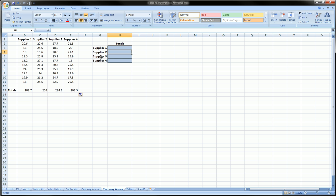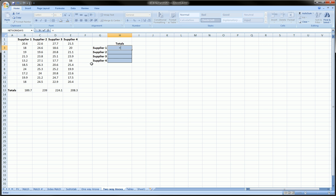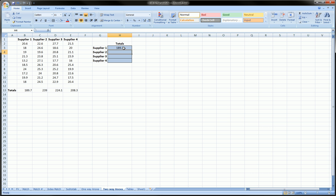Now over here I want to refer to these respective totals. For example, I could just say equals and click on B13, so equals B13 gives me 189.7, but here I want to actually name this B13 subtotal.